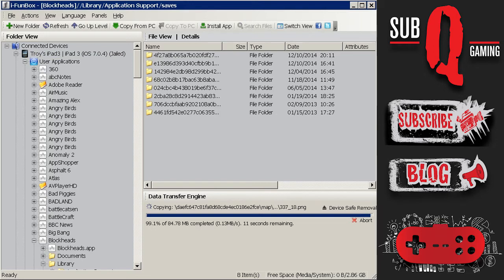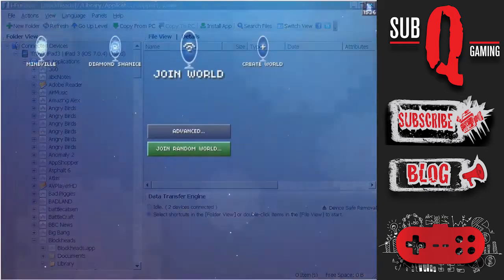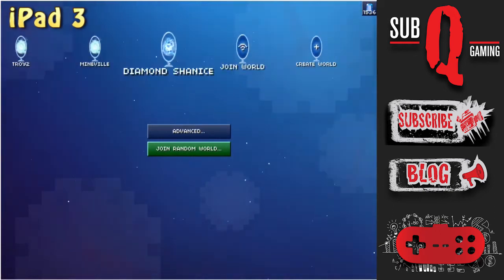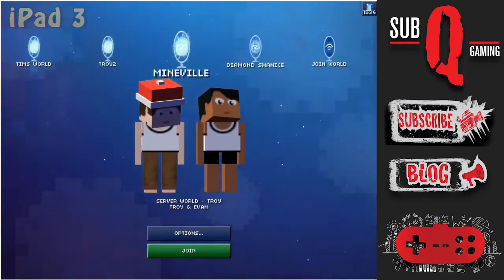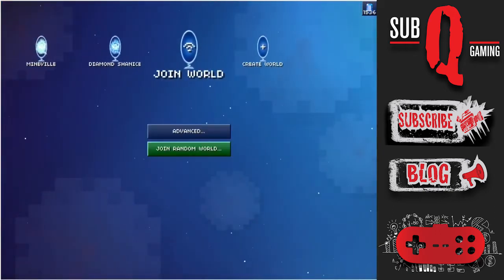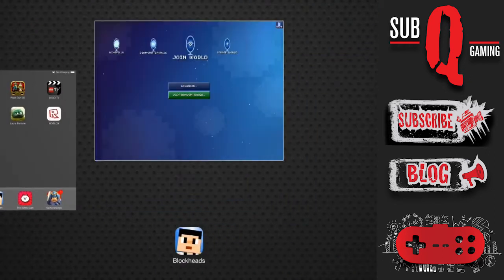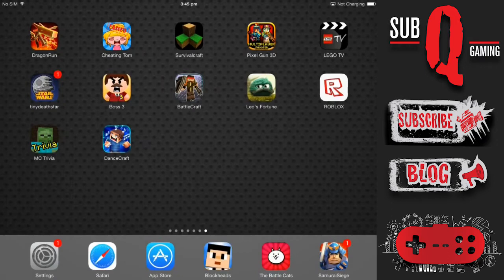So the copy is just about to complete. So let's head on over to the iPad 3 where I copied this world. And as you can see the world does not exist because I have not reloaded the program. So quit that out and reload the Blockheads.